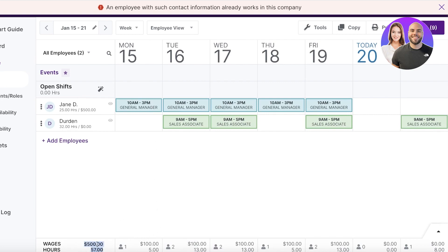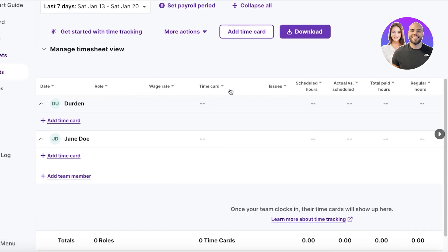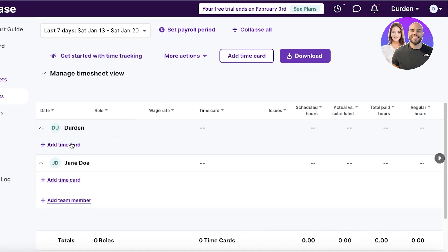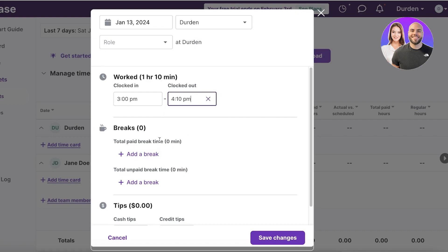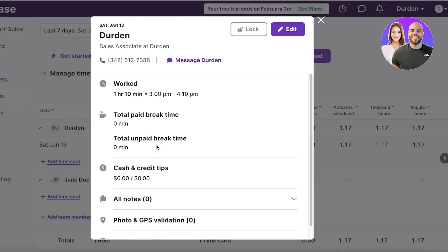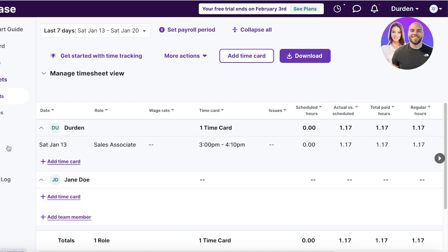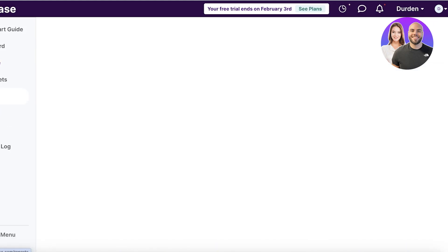At the bottom you will see the total wages and the number of hours each individual is completing. If you go into the timesheet for a particular person, you'll see the scheduled hours, actual versus scheduled hours, paid hours, regular hours, and their wage rate. To add a time card — let's say this person clocked in at three and left at 4:10, took no break and got no tips — you can add their role and save it. Then you can set up their wage rate per hour.